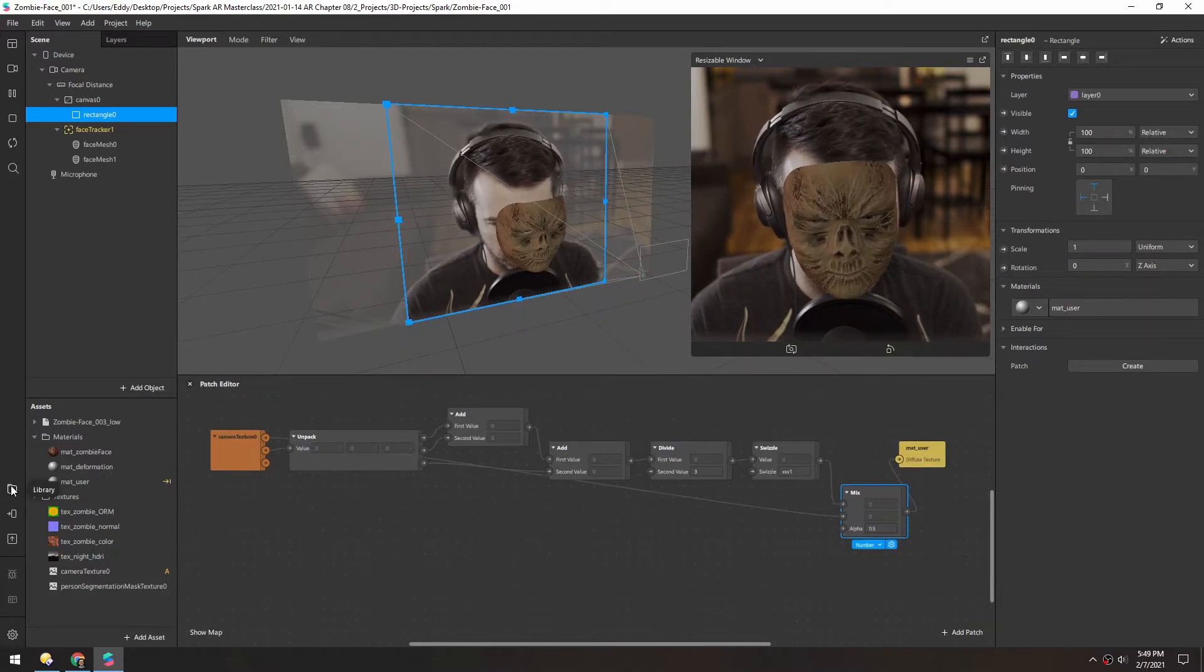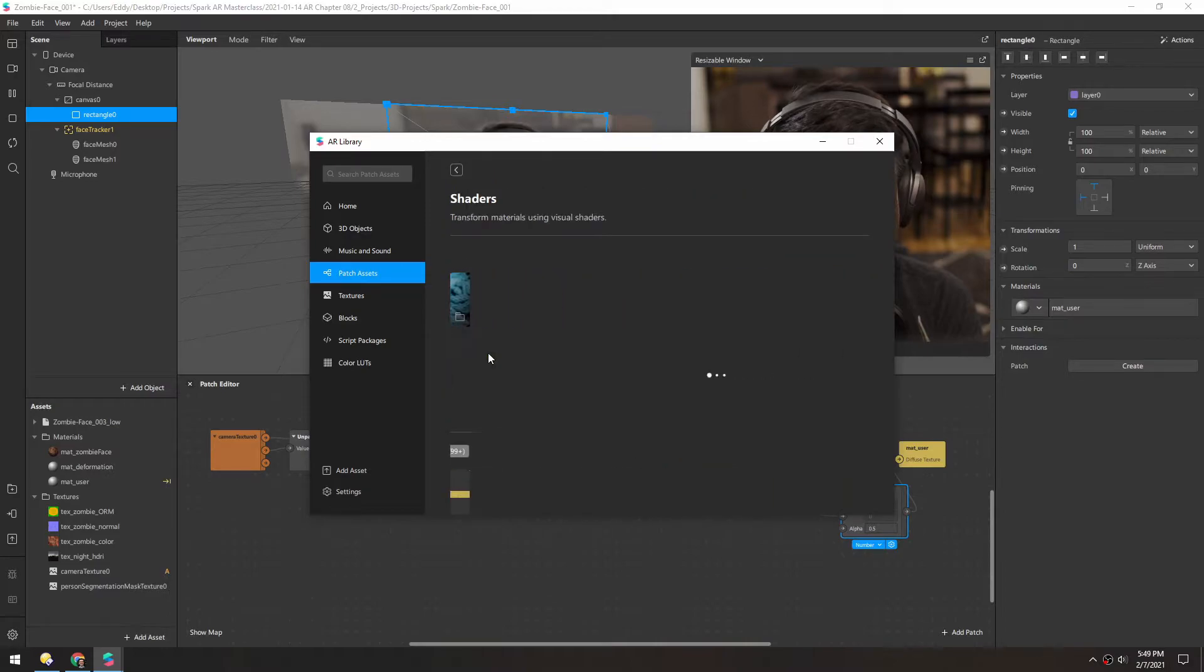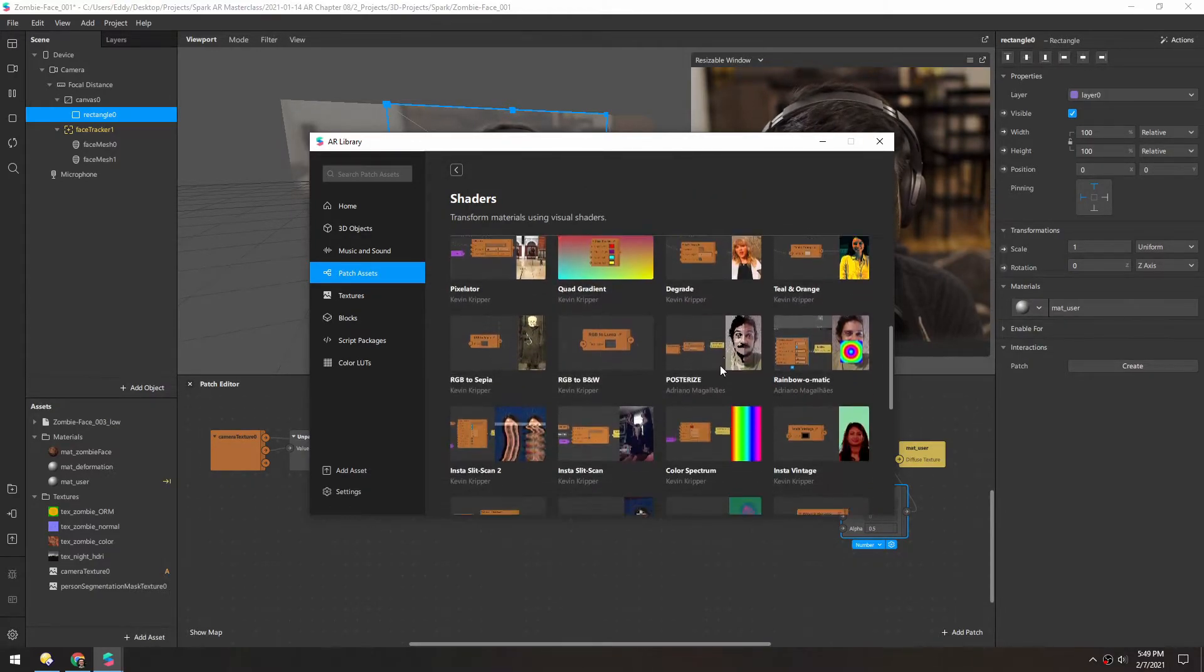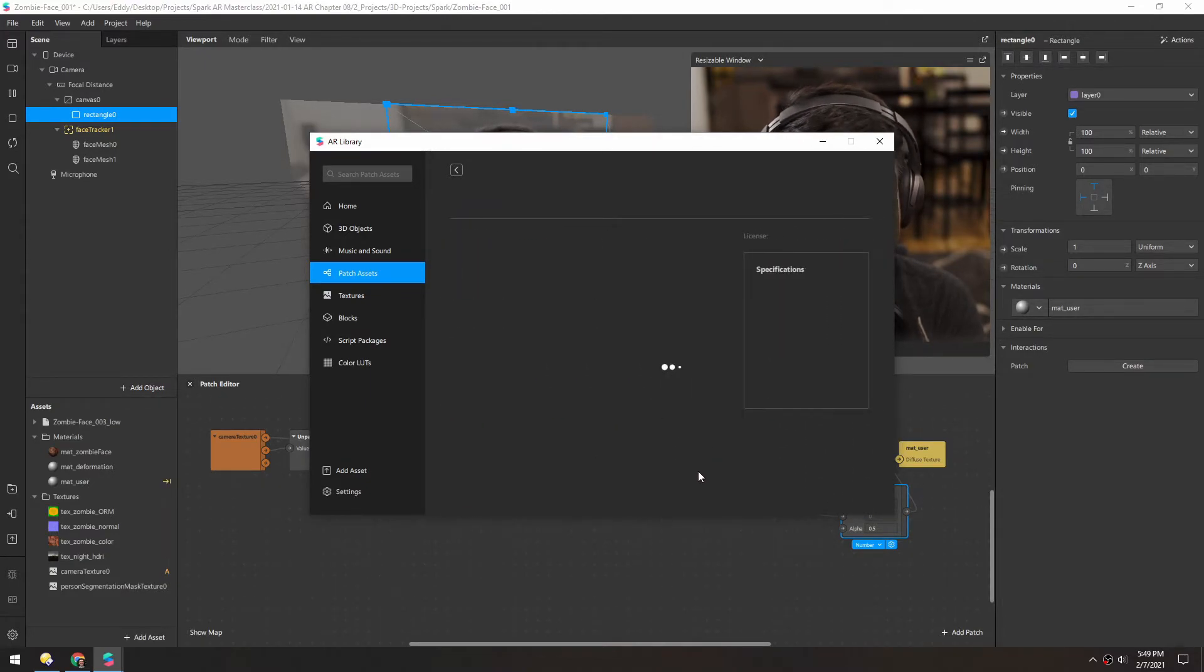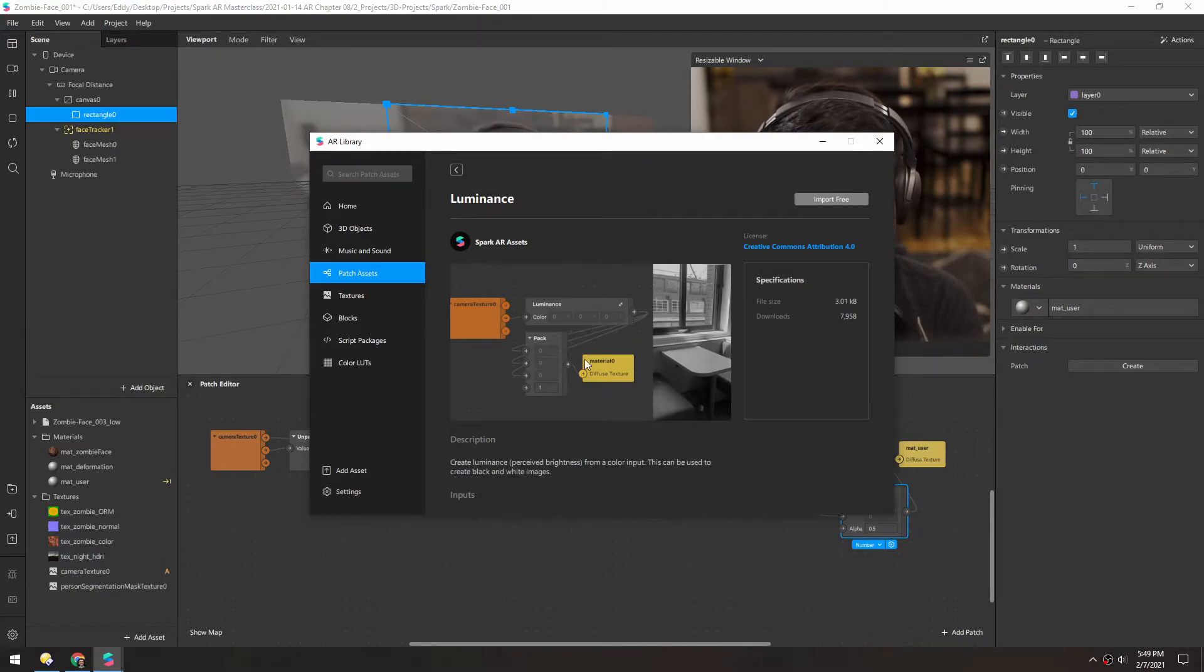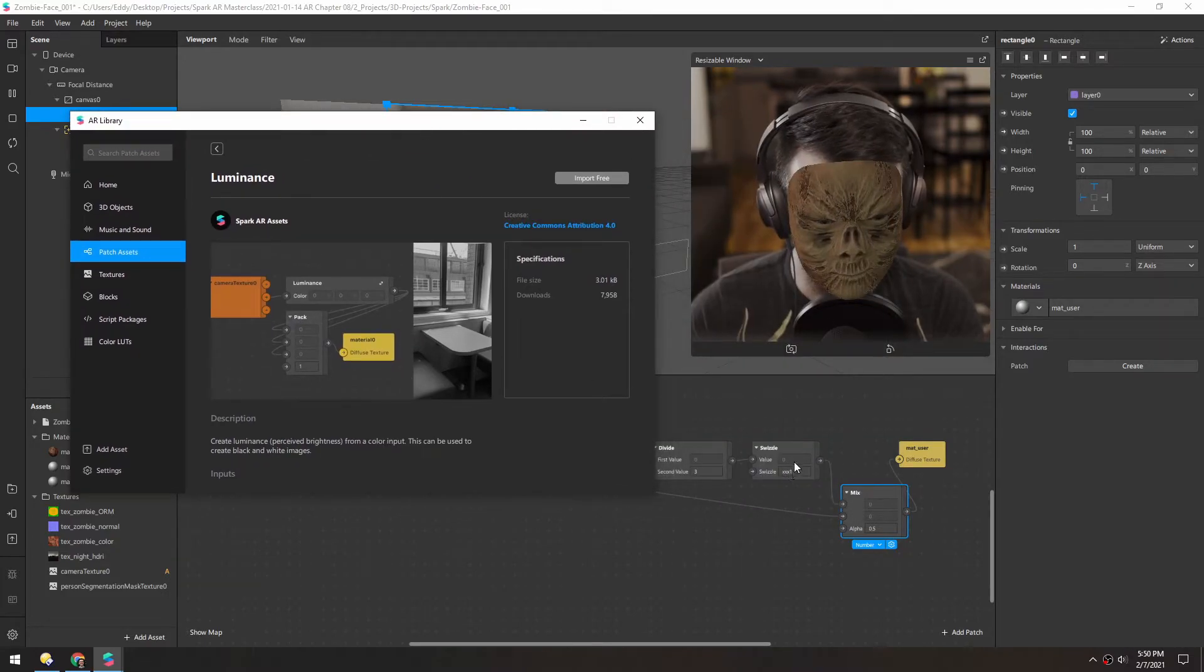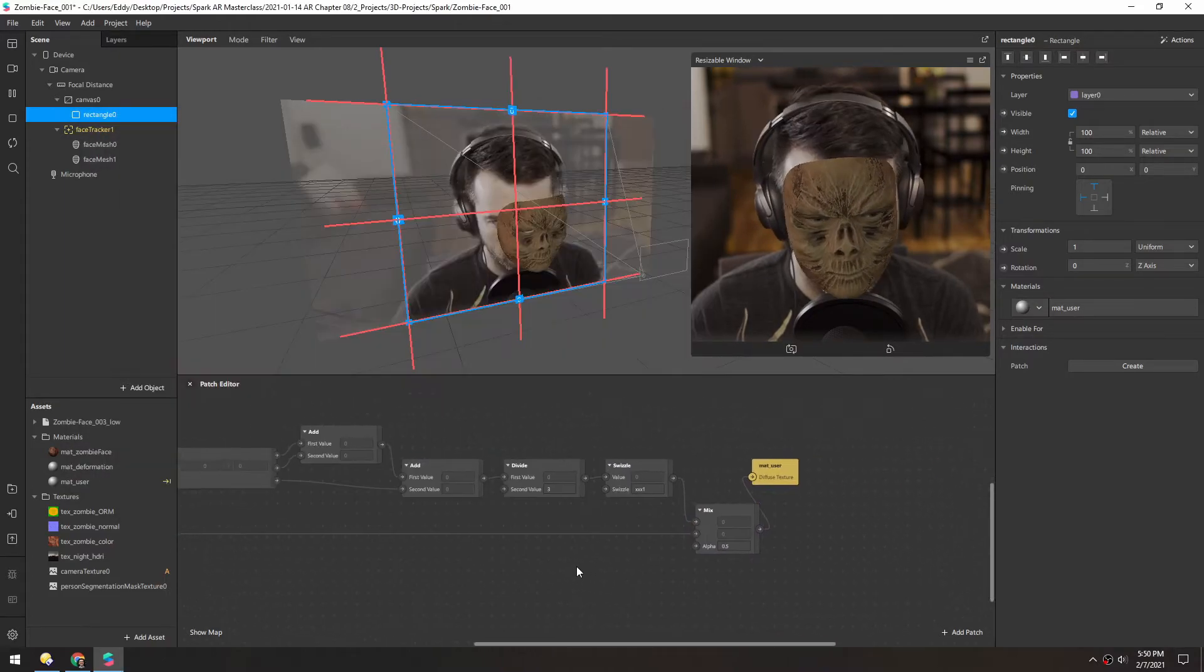And I do believe in the AR library, if you look in patch assets under shaders, well, there's a whole bunch now that they've opened it up to everyone. But I think if you scroll all the way down, there's luminance. And this, I think, does a very similar thing where it converts this RGB into a black and white kind of three channel. And you can see the pack here has the X, Y, and Z, and then the one, which is what the swizzle is essentially doing here.